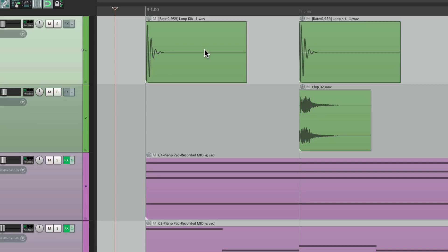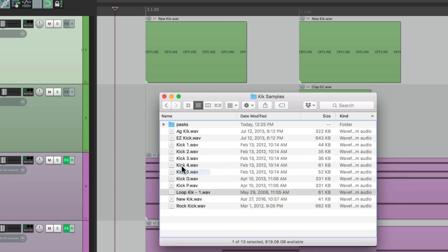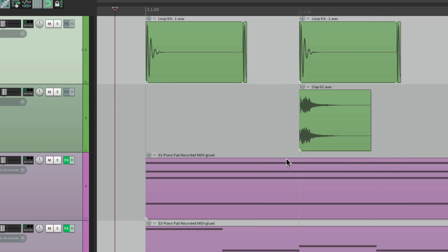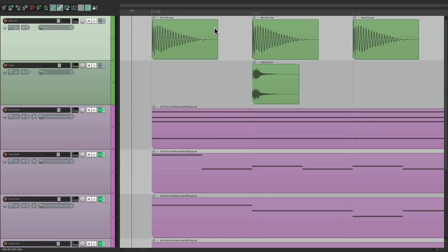And then finally, you can choose the option to loop the source media to fit the target media item — it loops it as it comes in based on the size of the original item. In this case we probably don't want to loop it, but if you do, make sure you choose that option. It's more useful for legato sounds where you want them to fill up a space but you don't want to time-stretch it, you just want to loop it to fill that space. So anyway, all these options are great ways to replace our audio in our projects without affecting the original items or just replacing them completely.